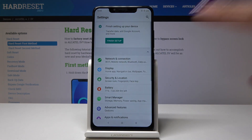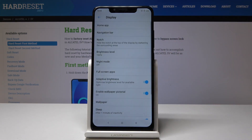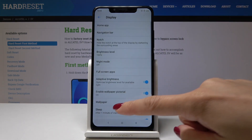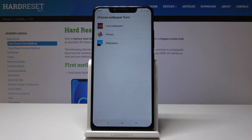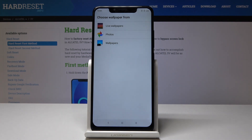Here you should pick Display, and now scroll down a bit and pick Wallpaper. It's time to select the source that you would like to pick your wallpaper from. It can be live wallpapers, photos, or wallpapers album.